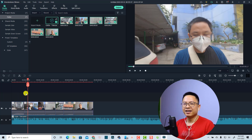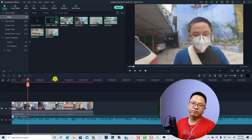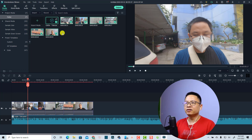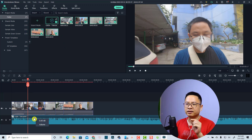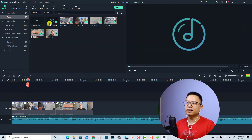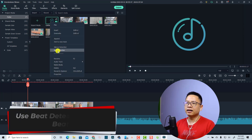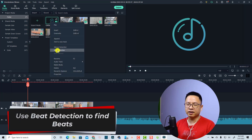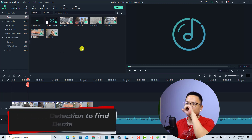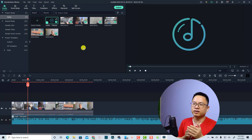By the way, in Filmora 11 you have an option to find the beat in a music file. Select the music file, then right-click and select the Beat Detection option. This turns on beat detection in Filmora 11.